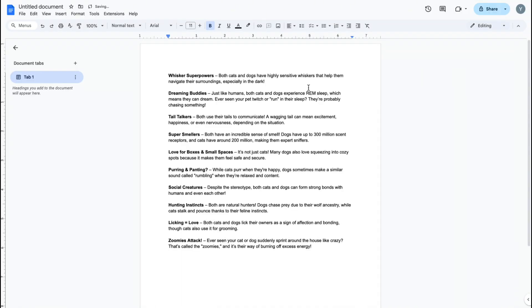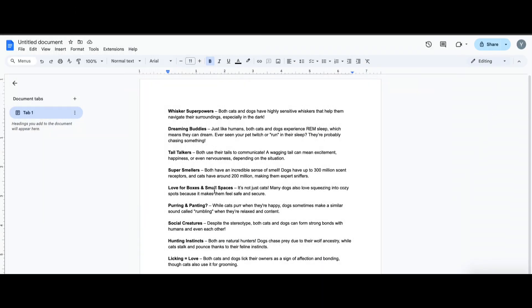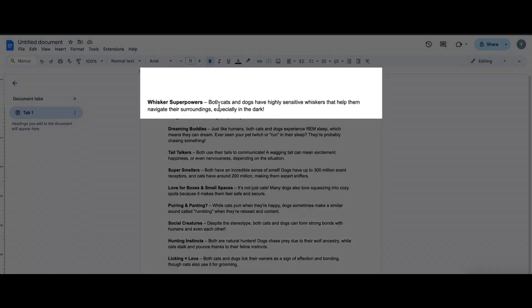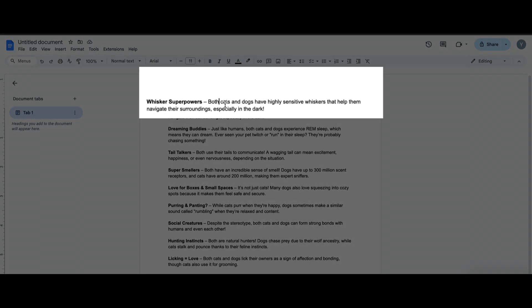You can even tweak the facts to make them more engaging or ask ChatGPT to rewrite them in a fun conversational tone. For example, instead of just saying both cats and dogs have highly sensitive whiskers that help them navigate their surroundings, especially in the dark, you could say.